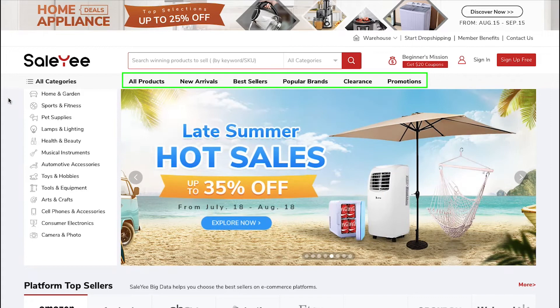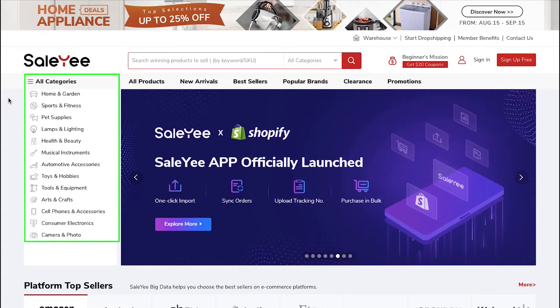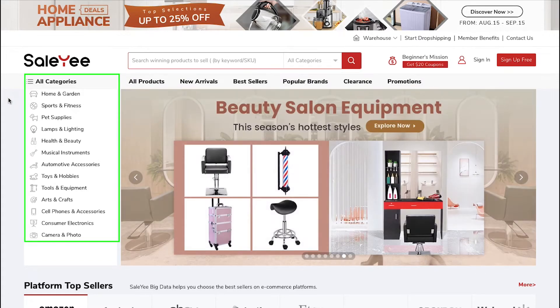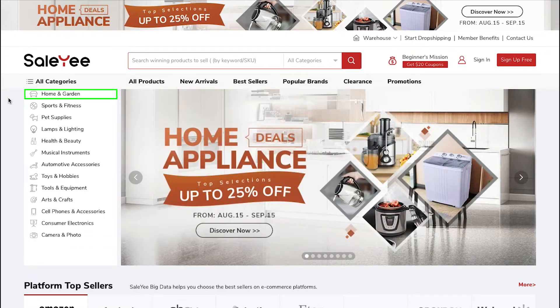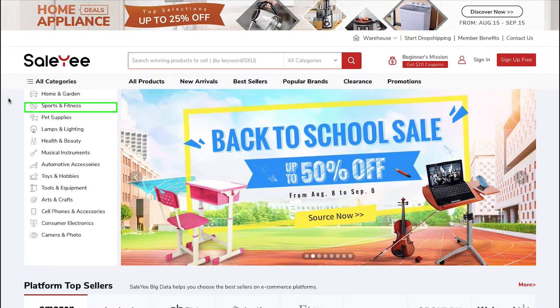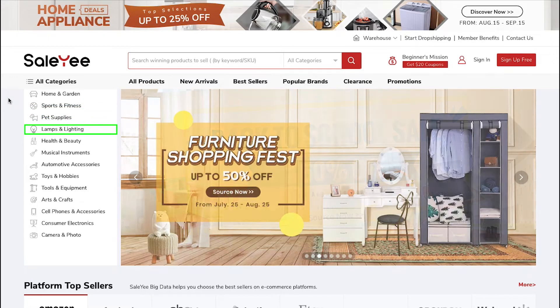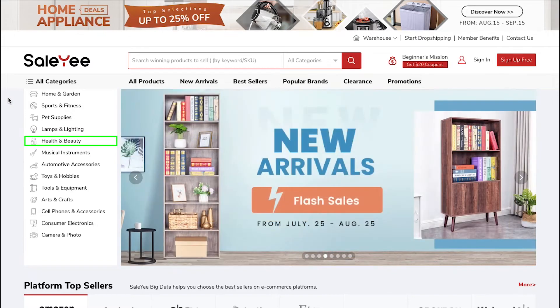From the left sidebar, you can see that Salee has products in all popular categories like Home and Garden, Sports and Fitness, Pet Supplies, Lamps and Lighting, and Health and Beauty.